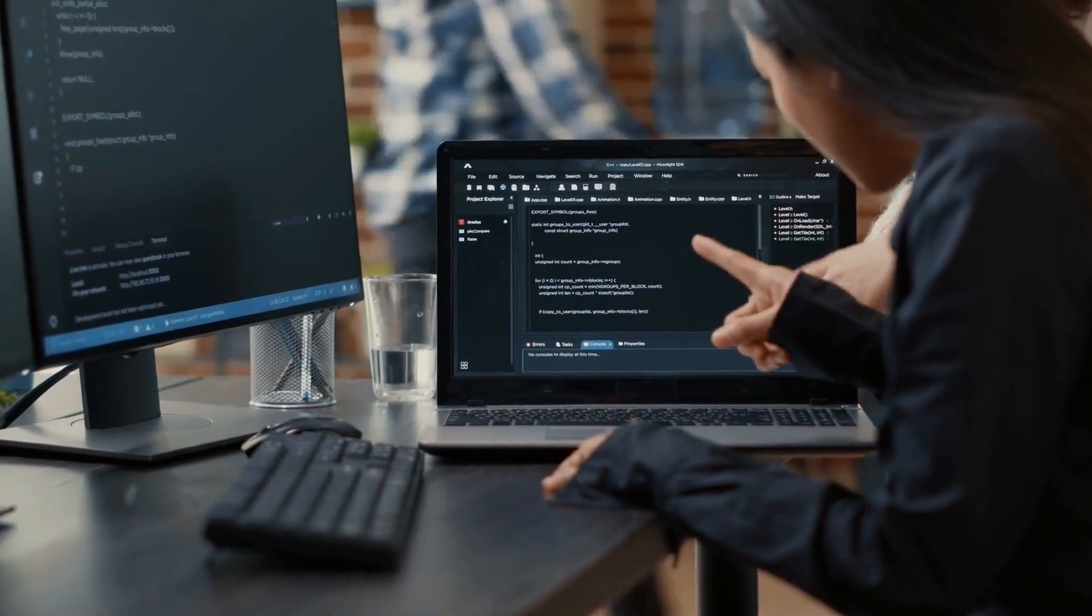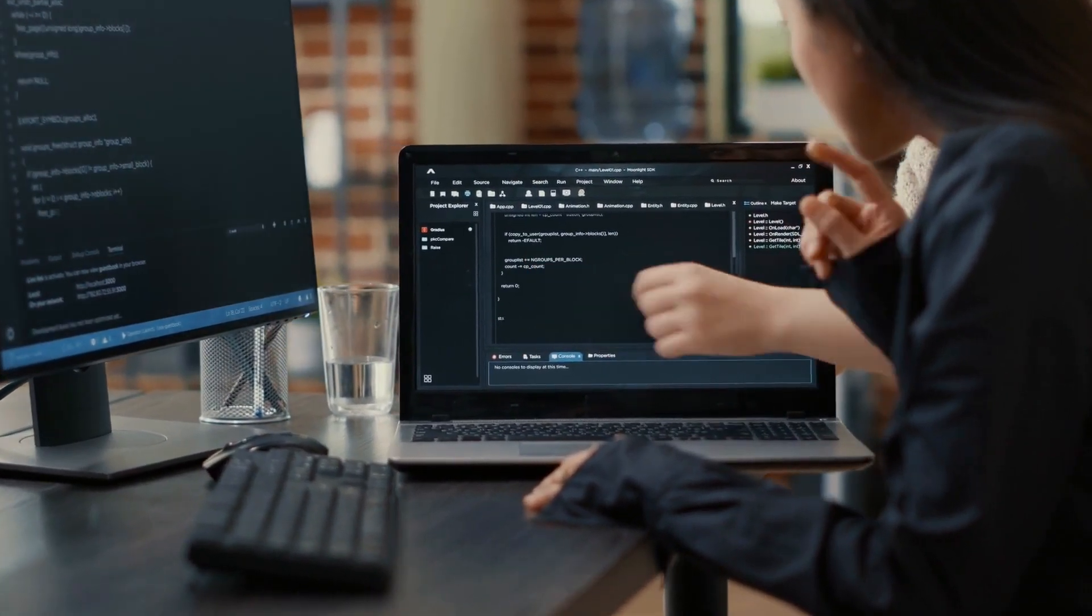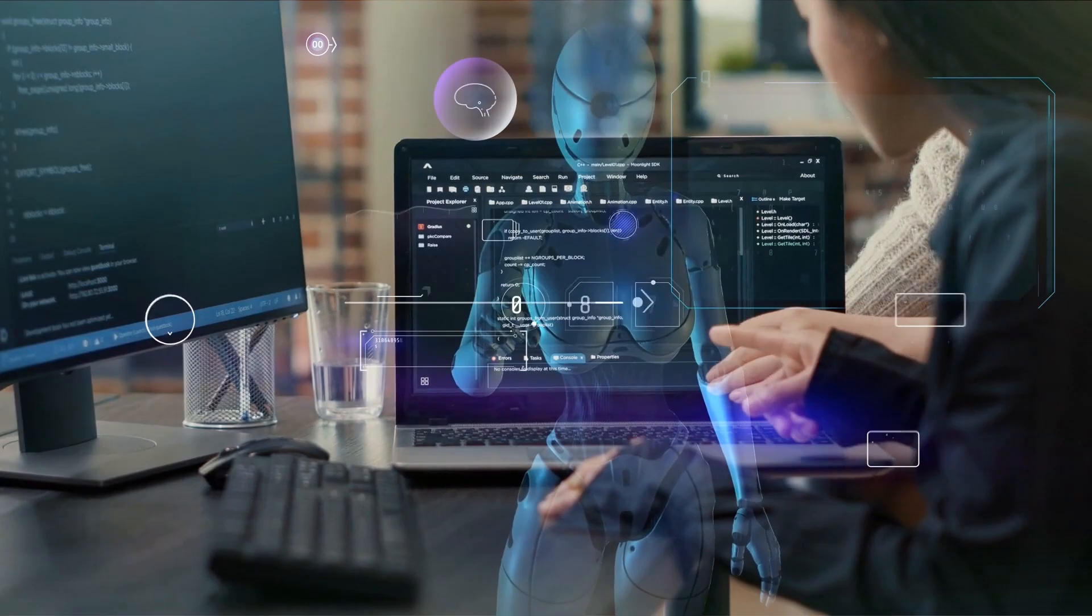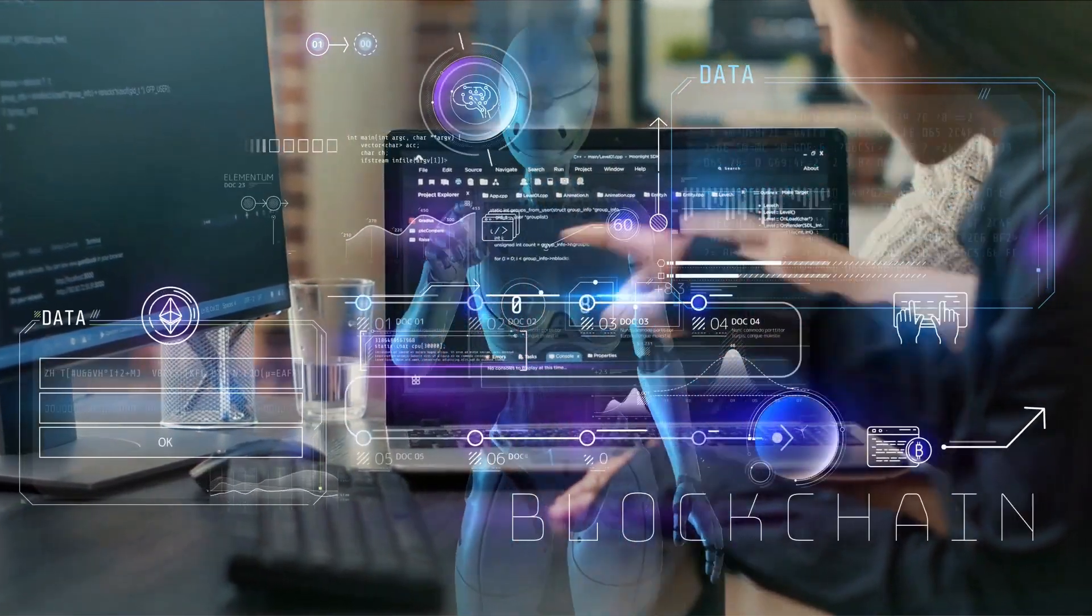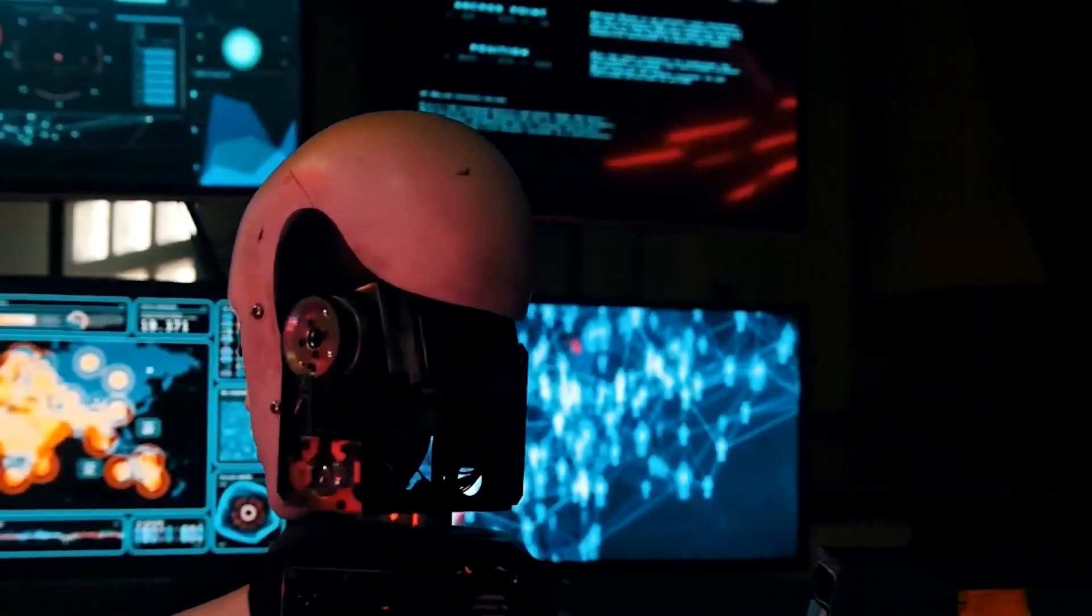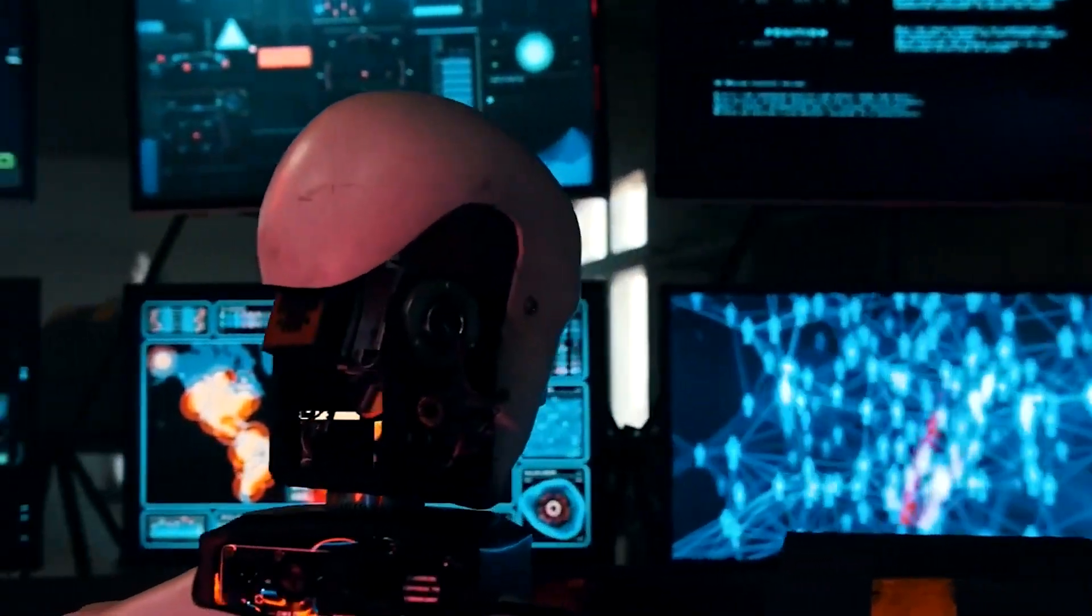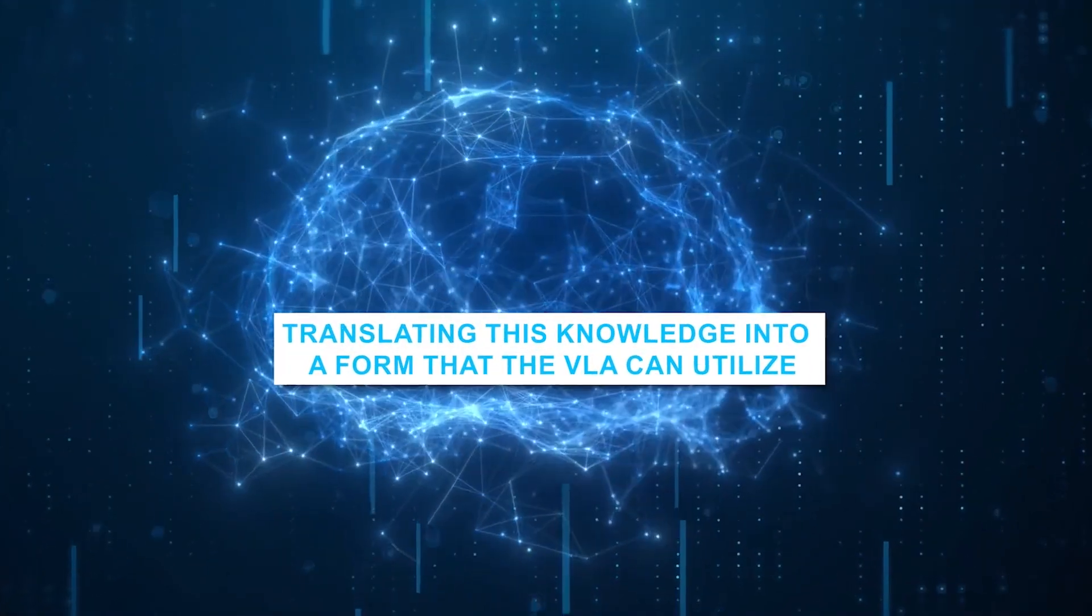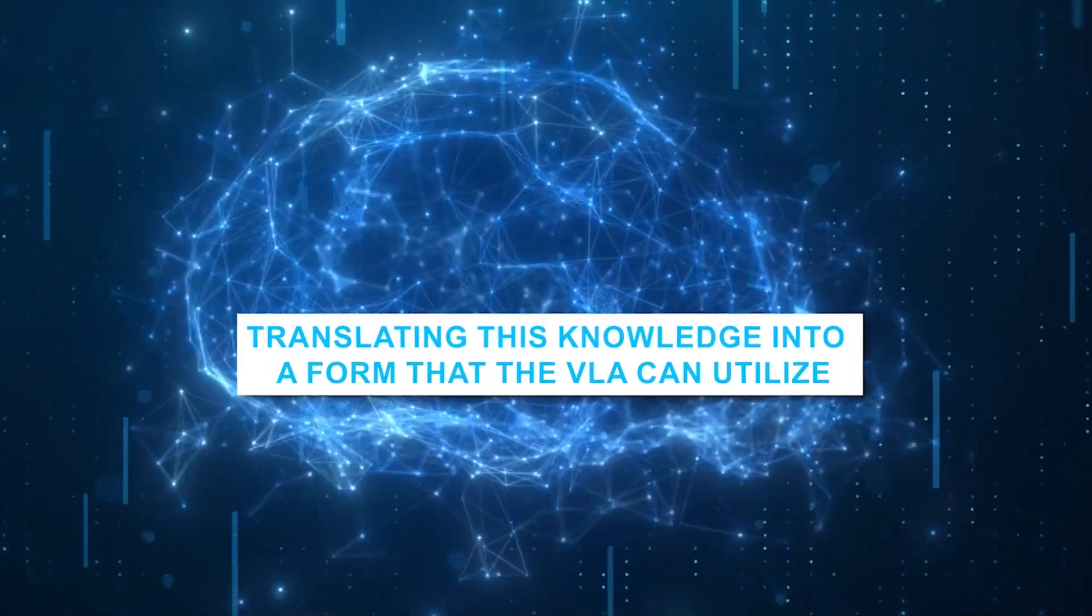The VLM forms the foundation, learning from an extensive array of online text and image data, akin to human learning from various sources. It grasps the essence of objects, their relationships, and contextual understanding, translating this knowledge into a form that the VLA can utilize.